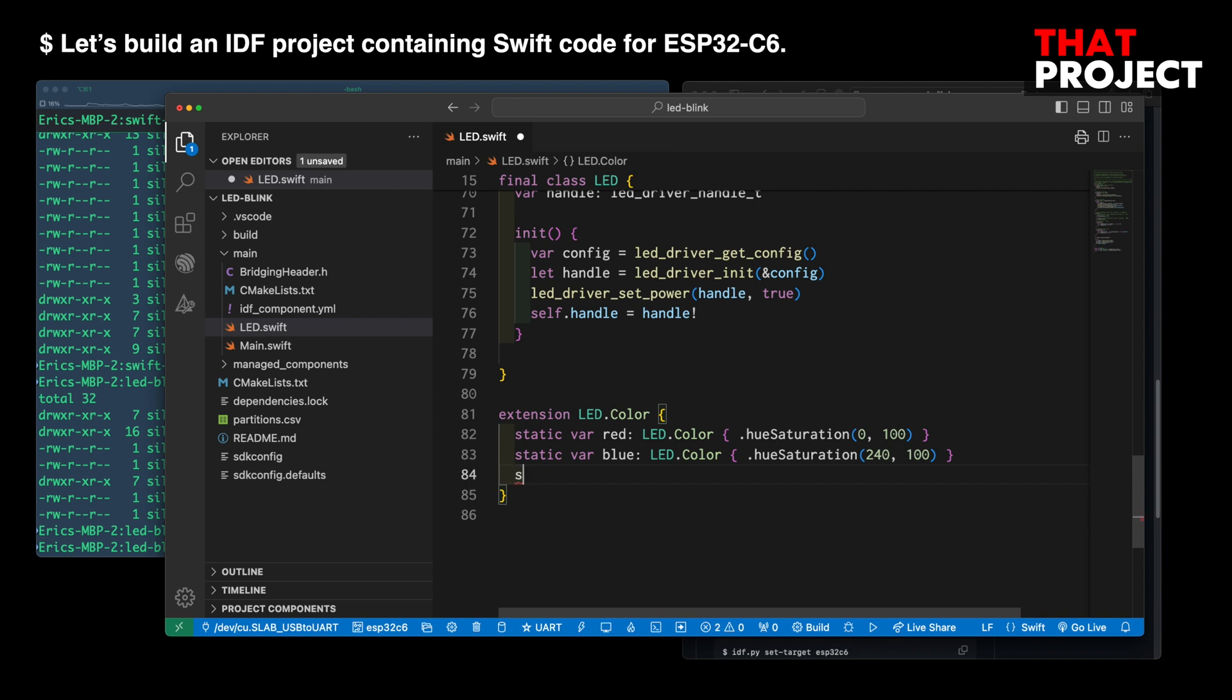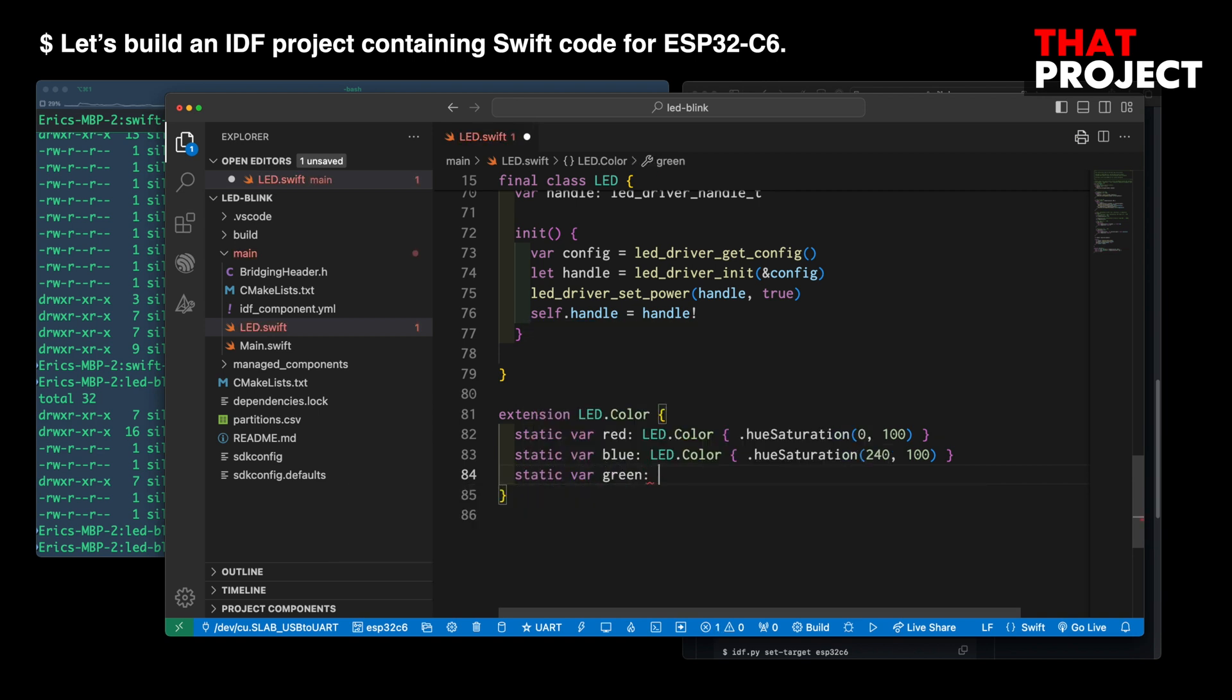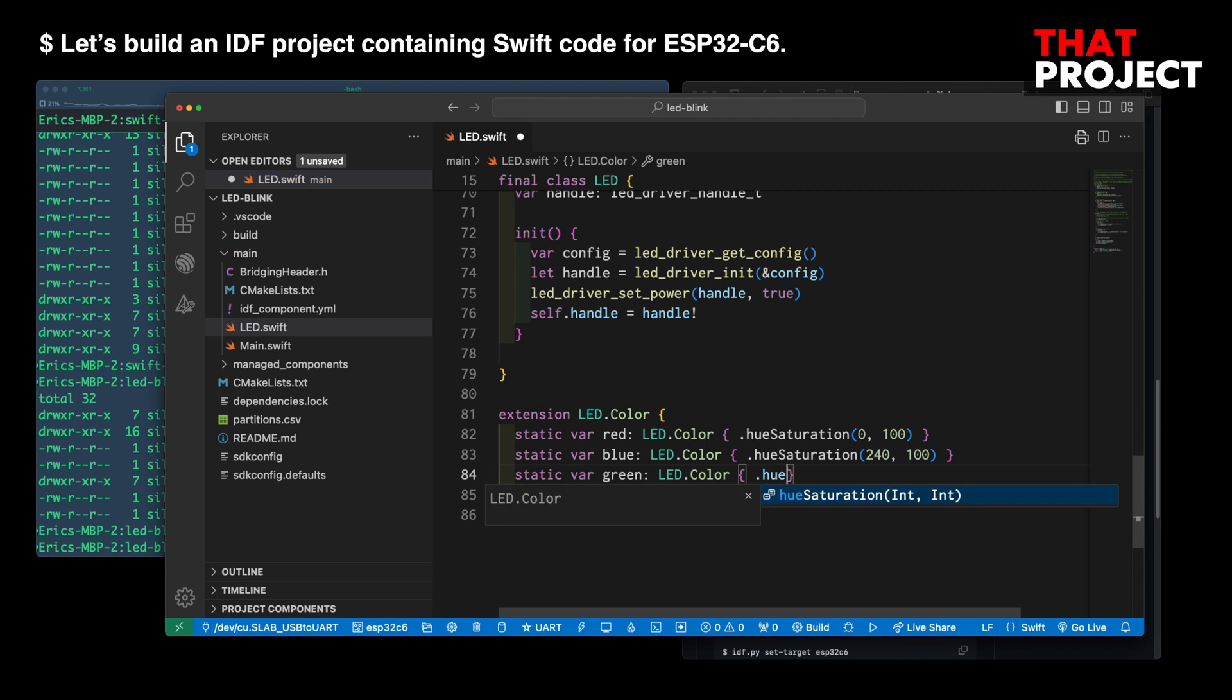I'm going to add a green color to the LED color extension. In this Hue Saturation function, arguments are passed as a Hue angle value and percentage of saturation to represent the color. With this and brightness, it is converted to RGB values.